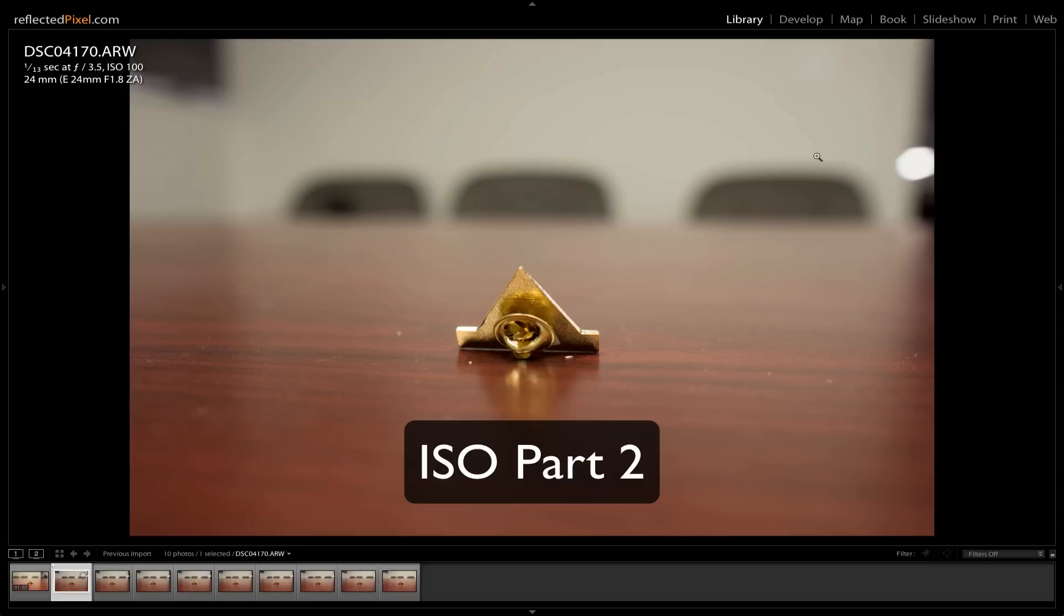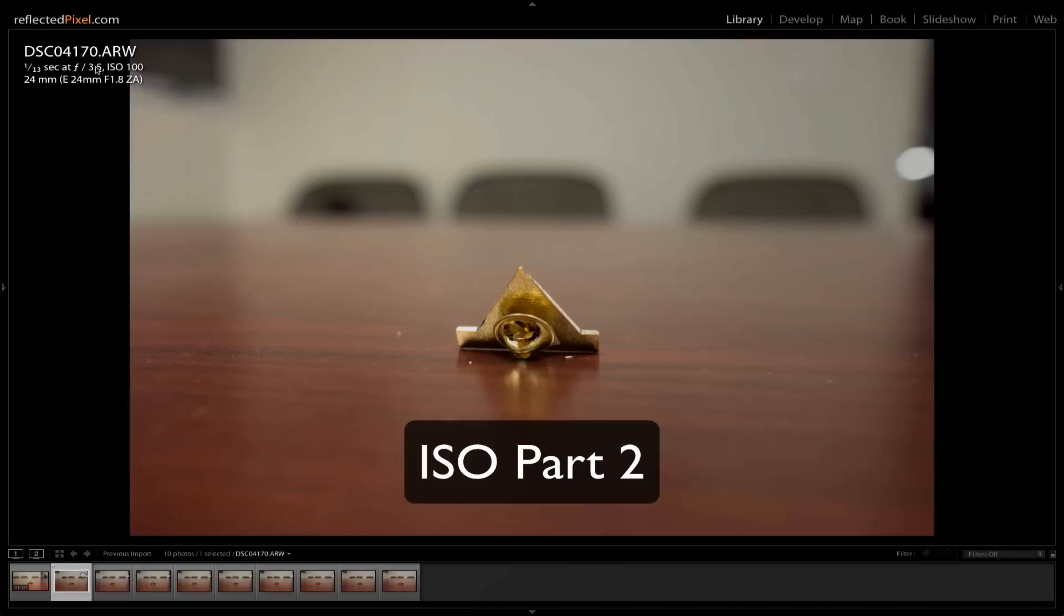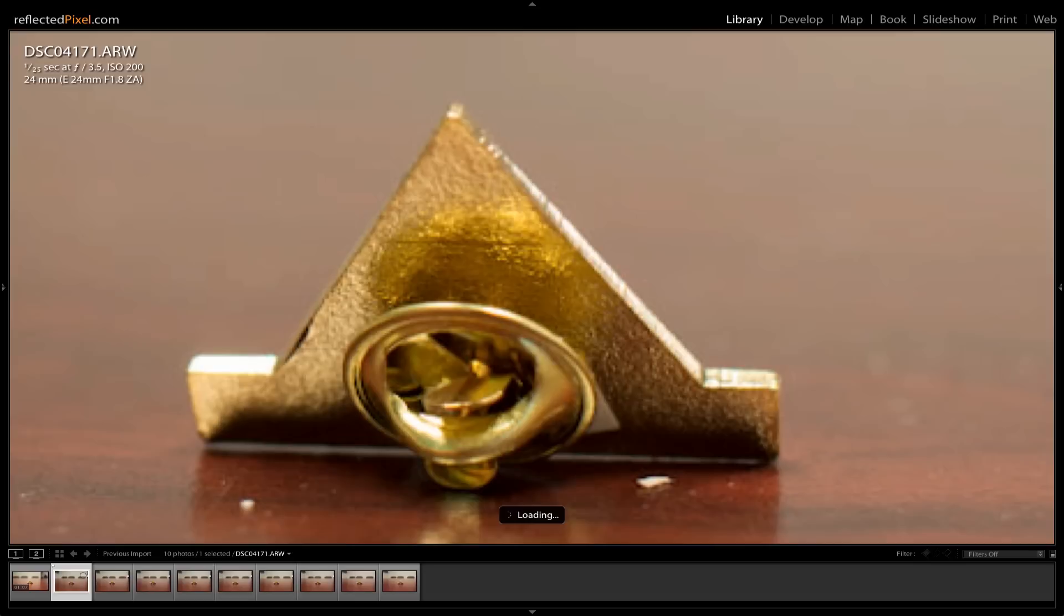Okay, so here we are in Lightroom. I've pulled up the numbers up here. Hopefully you can see those. That's right here on the left side of the screen. And you can see this is ISO 100.